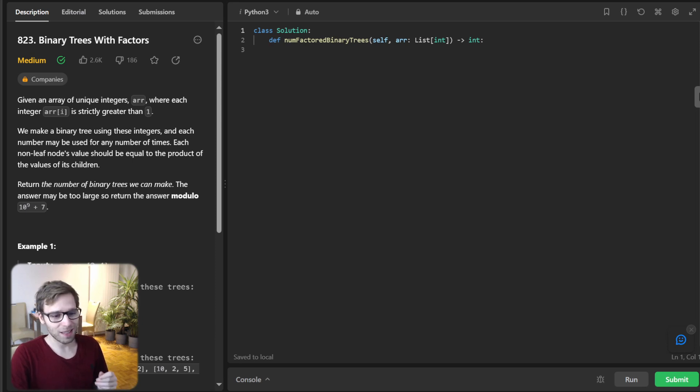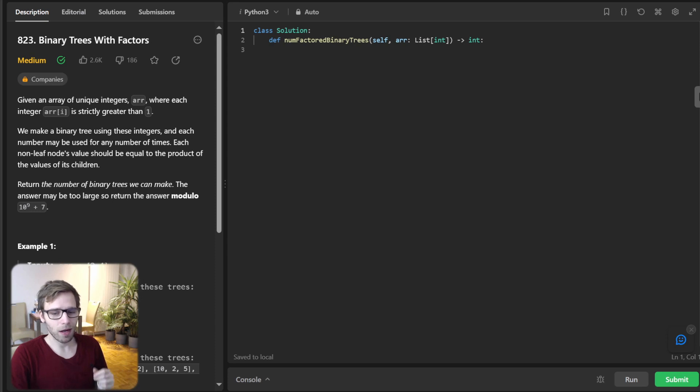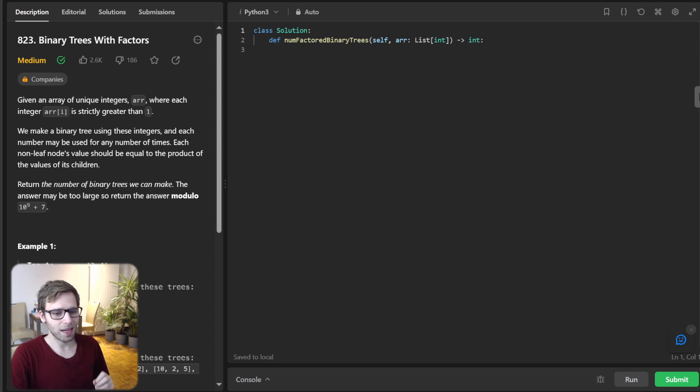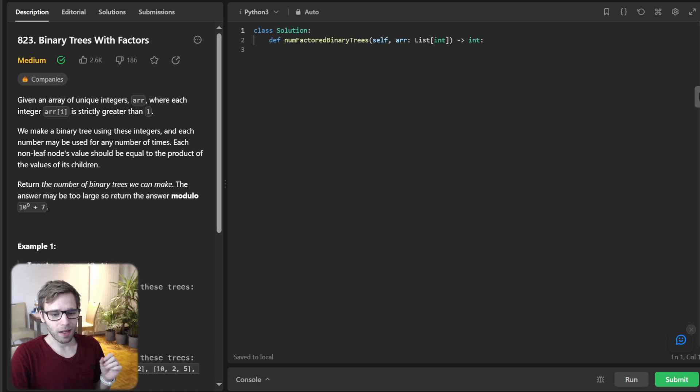So today we are diving deep into a fascinating problem that revolves around binary trees and factors. So stay with me till the end, because this is going to be a really interesting journey.